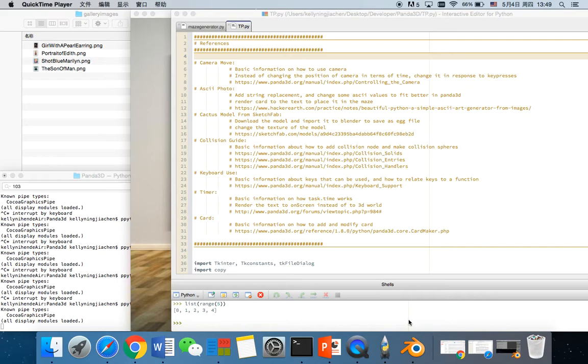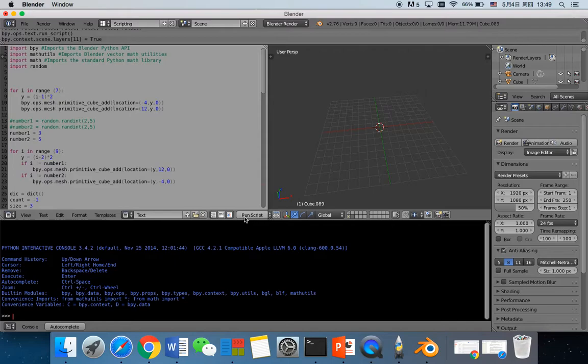The first part of my project is the script written in Blender, and you can always run script and a random maze will be generated.